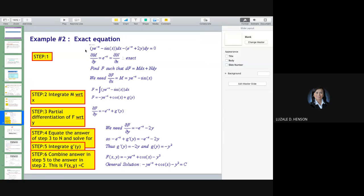In this example, we have y·e^(−x) minus sine of x, quantity dx, minus e^(−x) plus 2y, dy, equated to 0. So this is your M, and this is your N.